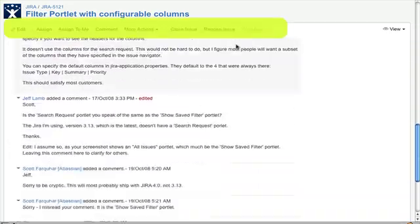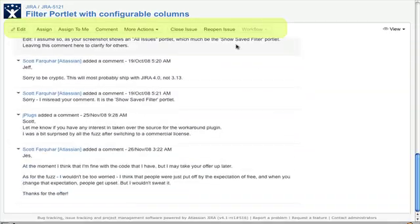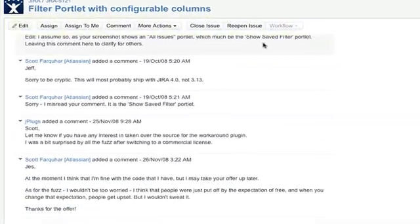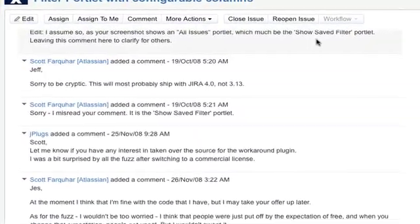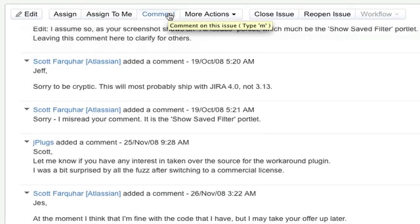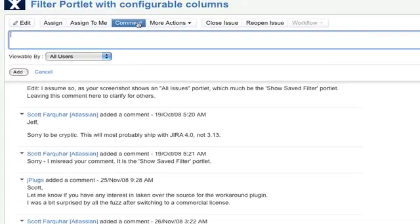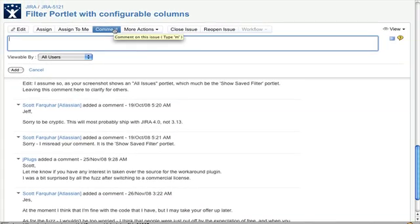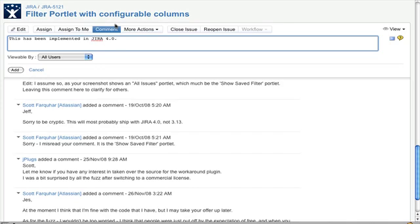You'll notice that as I scroll down the page, the Operations bar at the top of the page stays with me. This bar contains all the same actions you're used to from previous versions of JIRA. Having the comment button available at all times means that I can easily reference any part of the issue without having to scroll between it and the comment box.